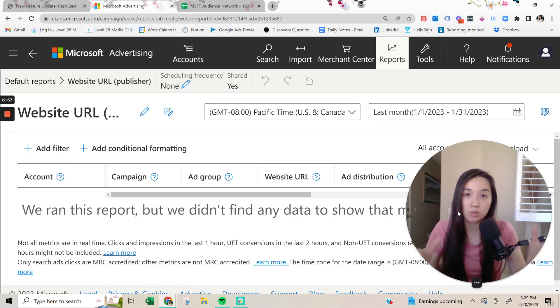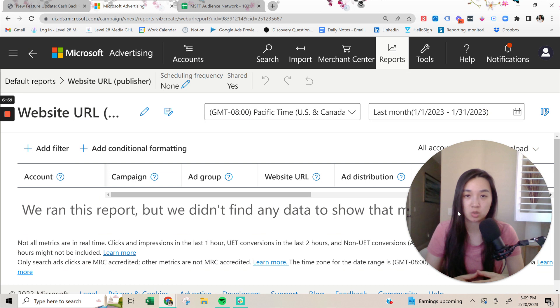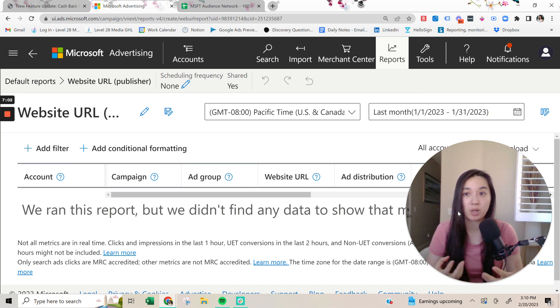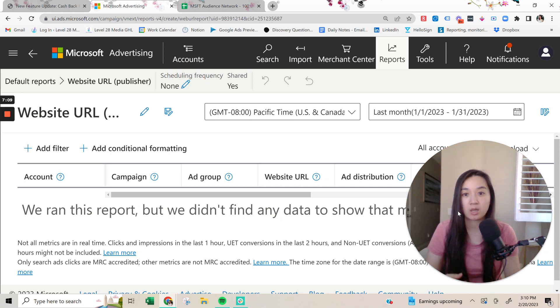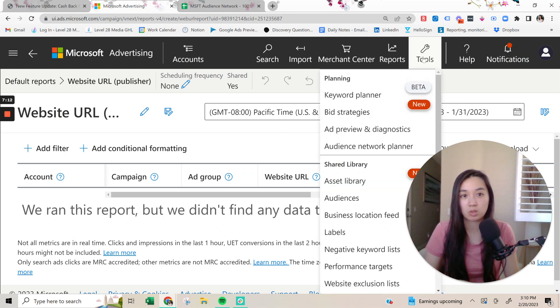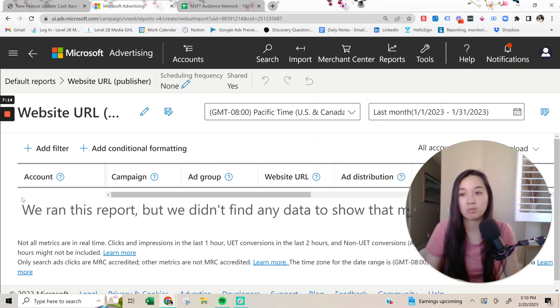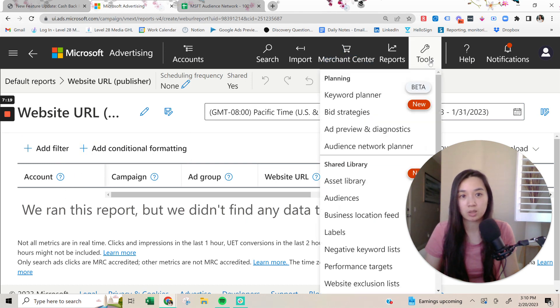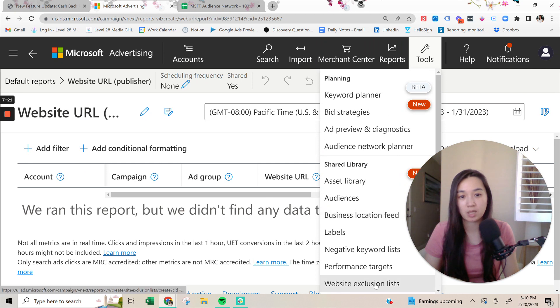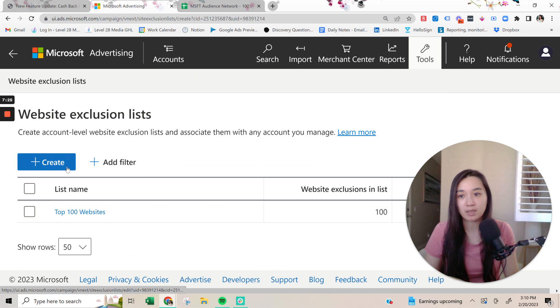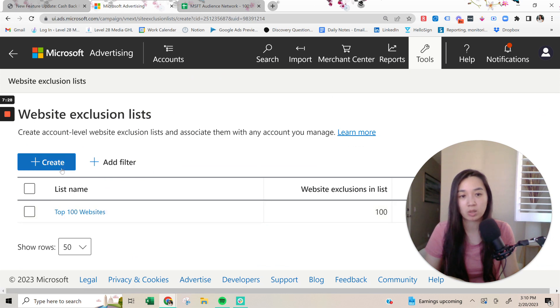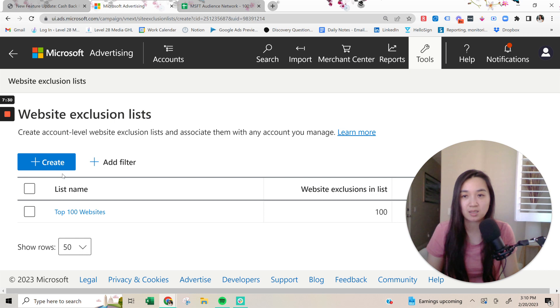Just like what you would typically do with search terms reports, you would go in here and you would see where Microsoft ads is serving your ads on, for within the Microsoft audience network. Grab the list from here, and then you would then go into tools. So it would show up down here, and then you would just grab the URLs and then you would go to tools and then website exclusions list. And then you would just either add it to this list, or you can just create a new one and just keep adding to that.